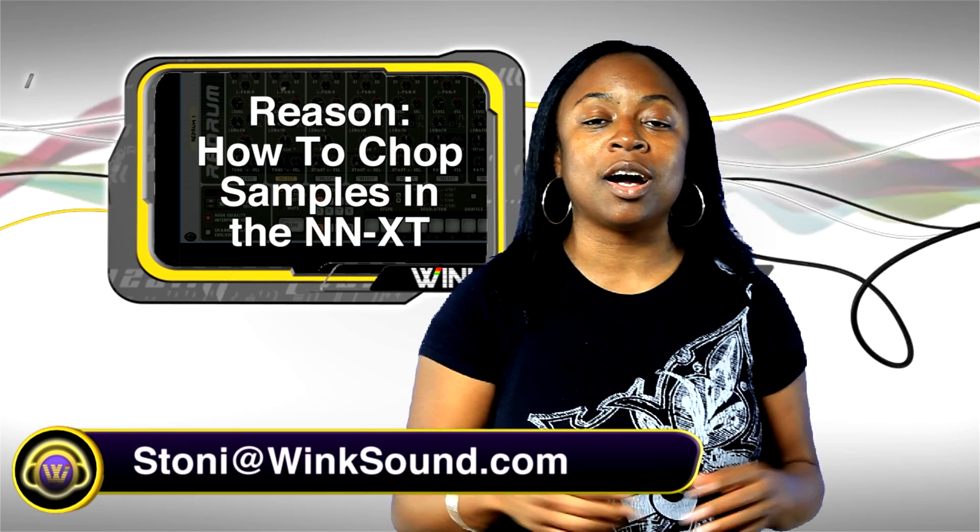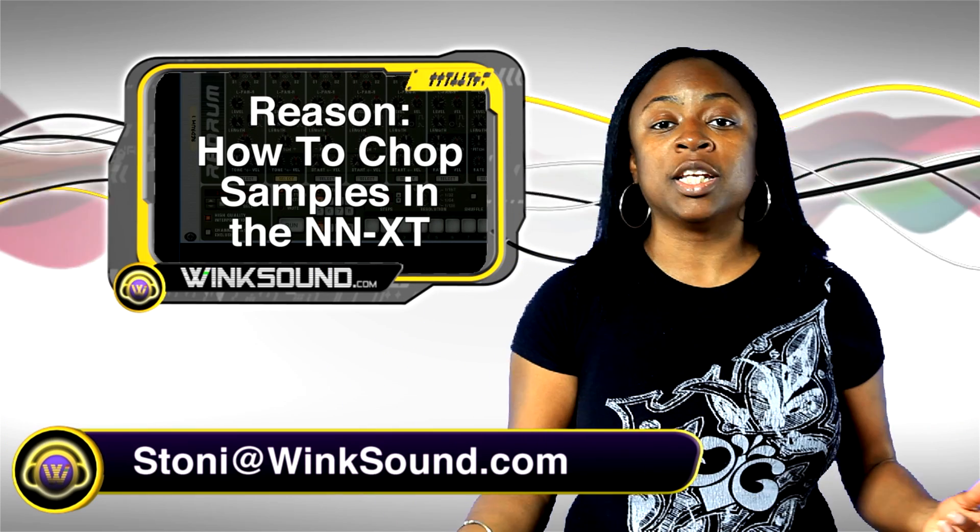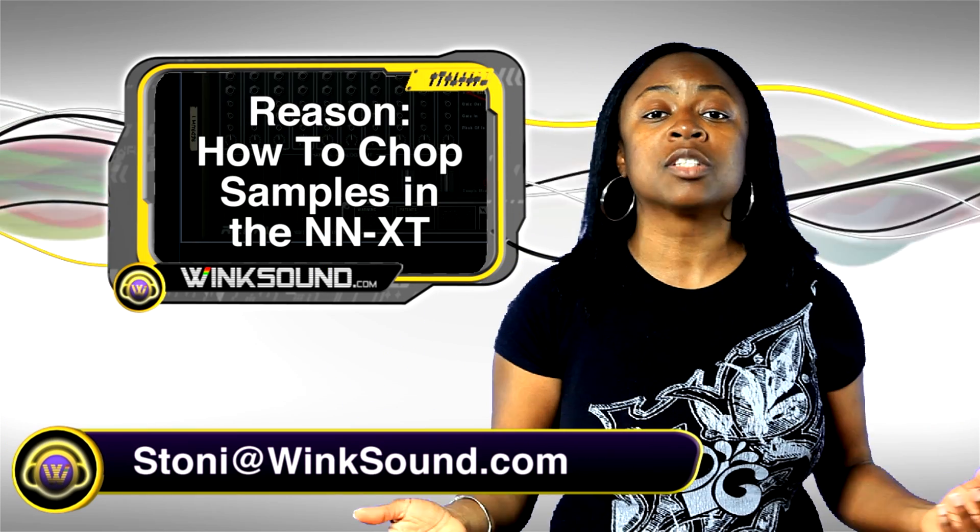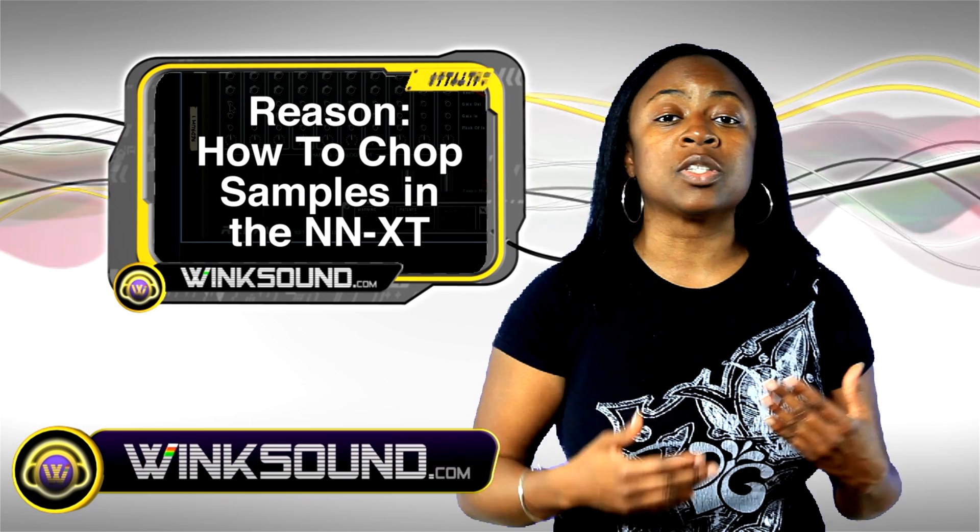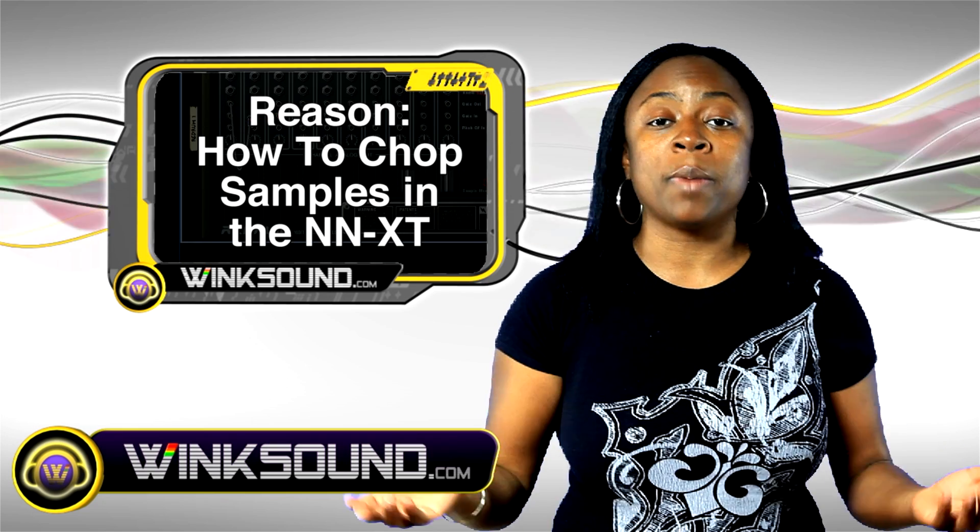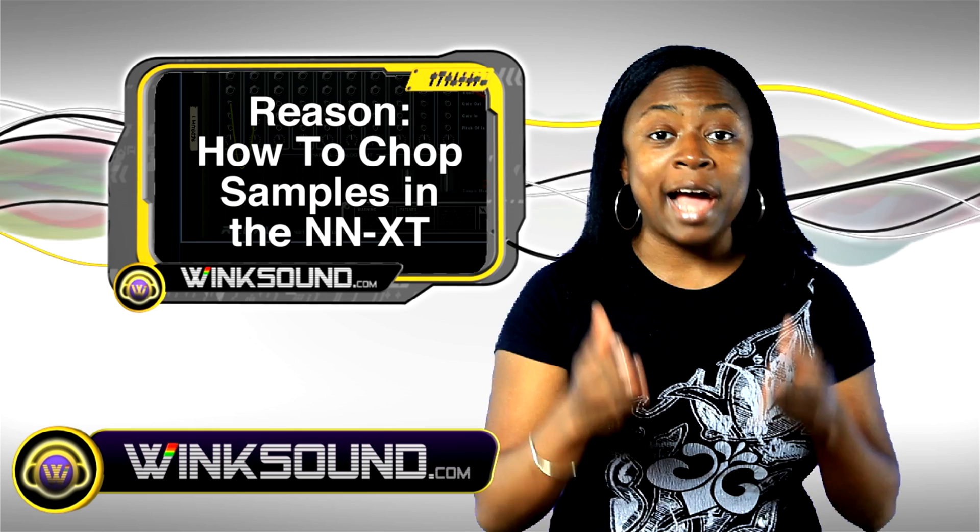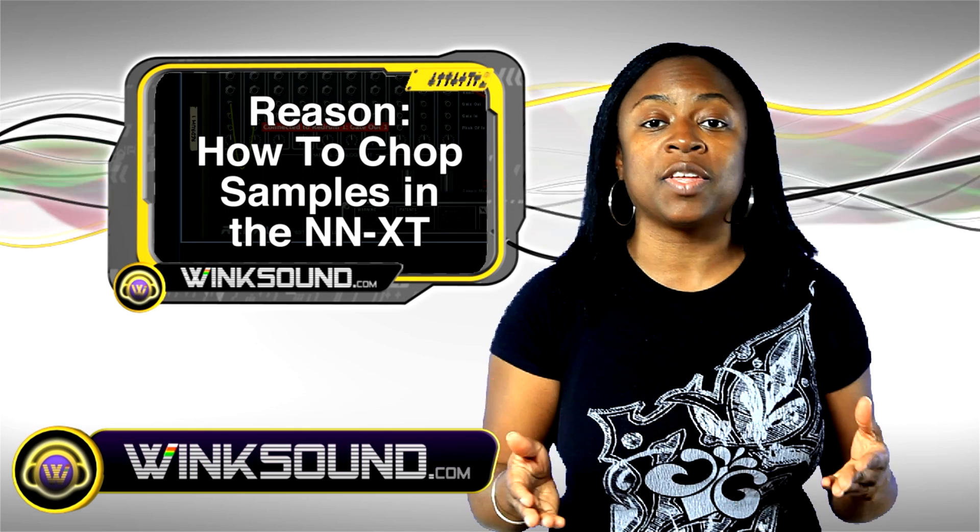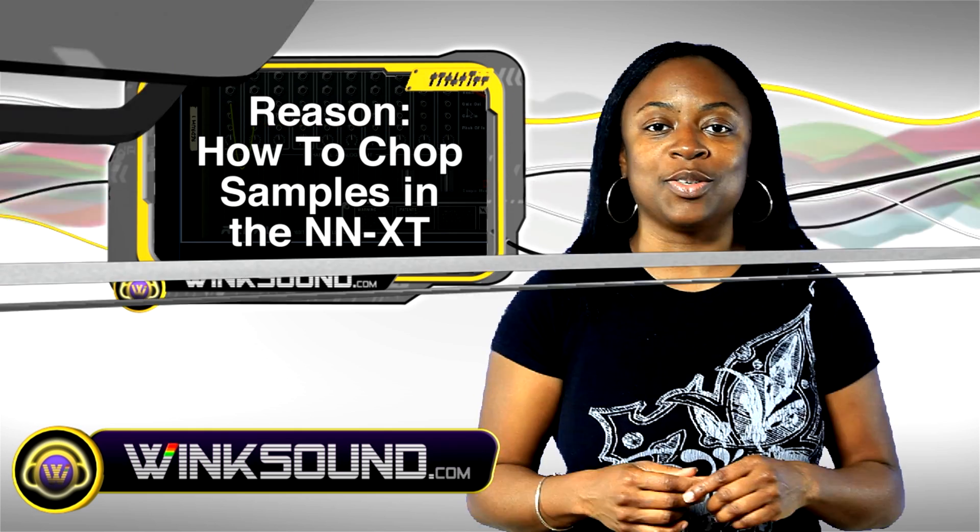Hi, welcome to Wingsound.com. I know a lot of you guys have written in and asked me tons of questions about what samples and what things I should use to chop up my samples. Well, in Reason, you can actually do it inside of the NNXT and let me show you how to do that.